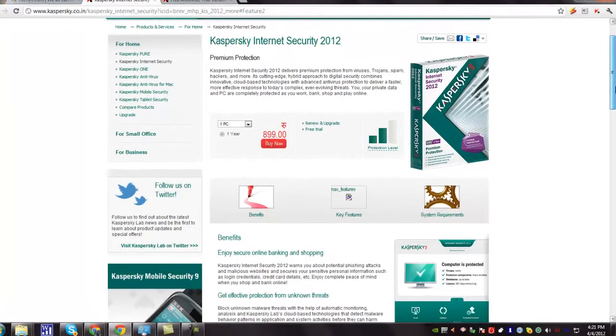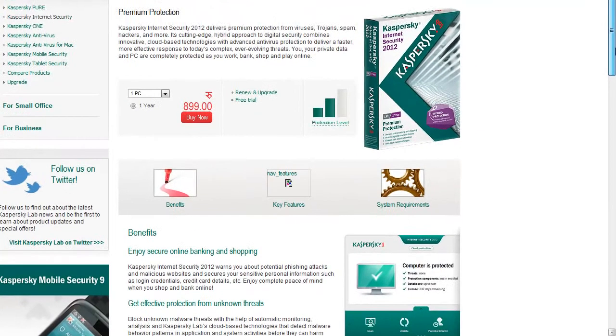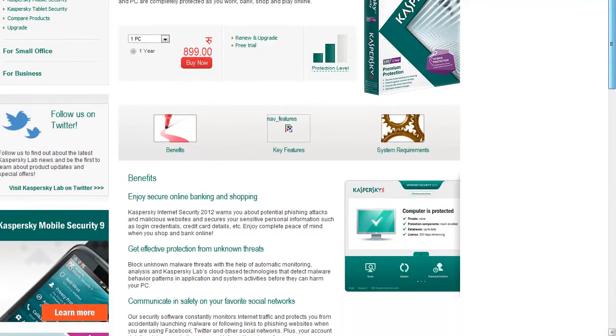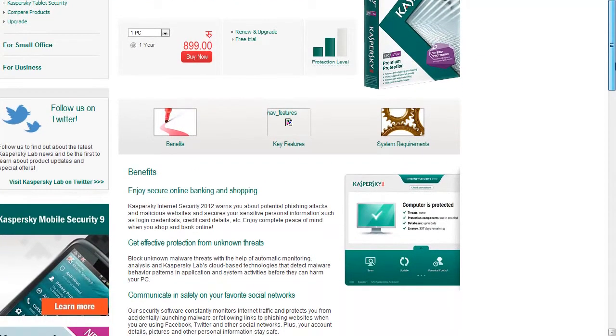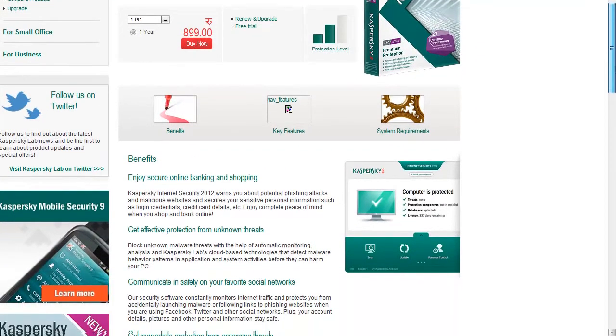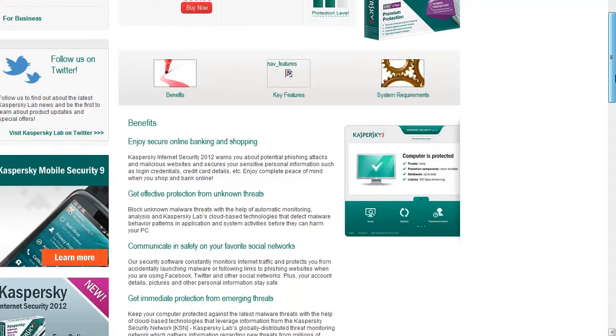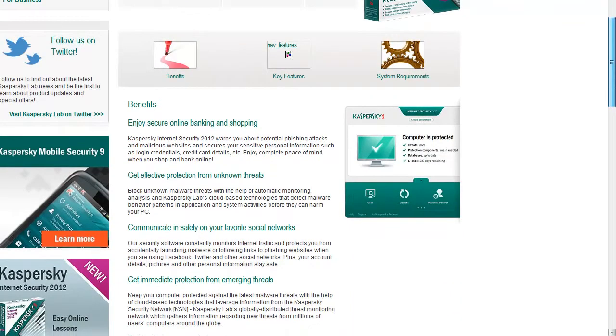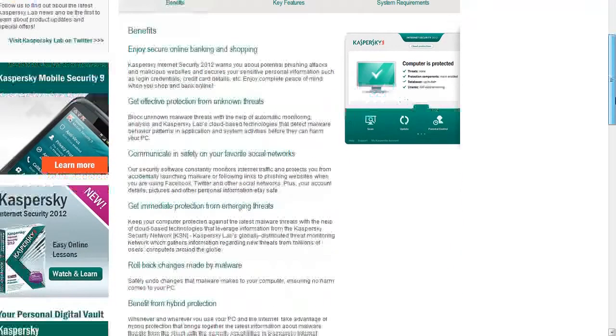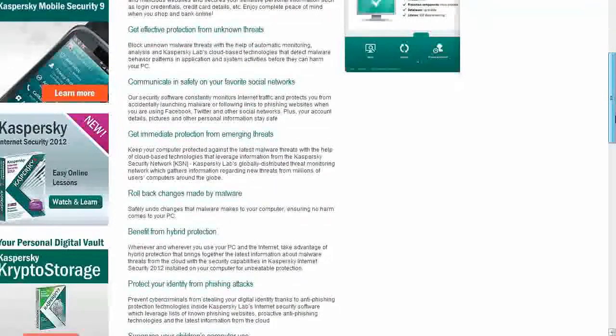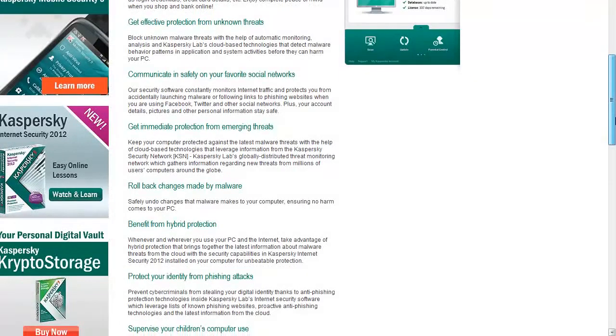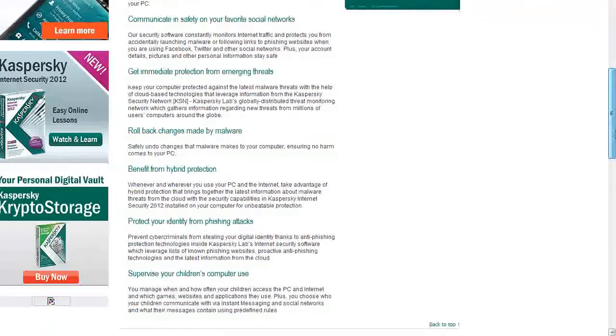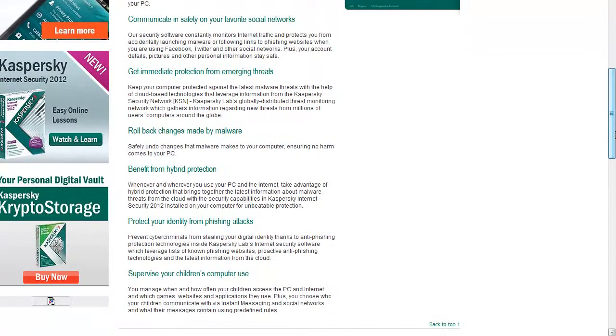Benefits. Enjoy secure online banking and shopping. Get effective protection from unknown threats. Communication and safety on your favorite social networks and it goes on like that.